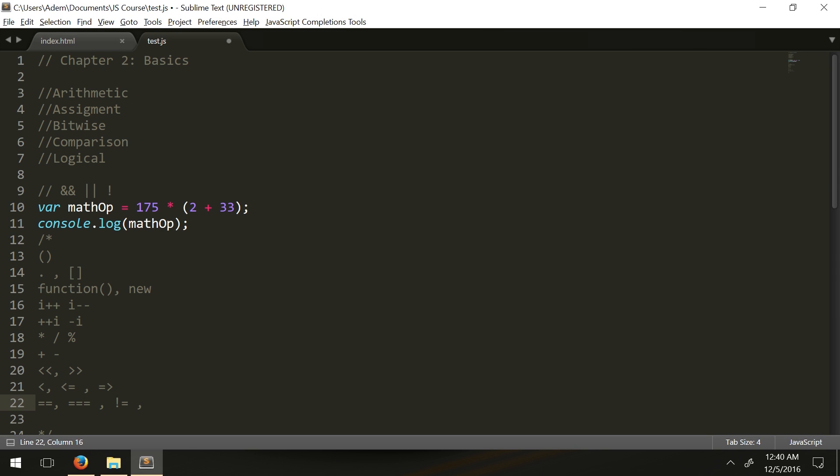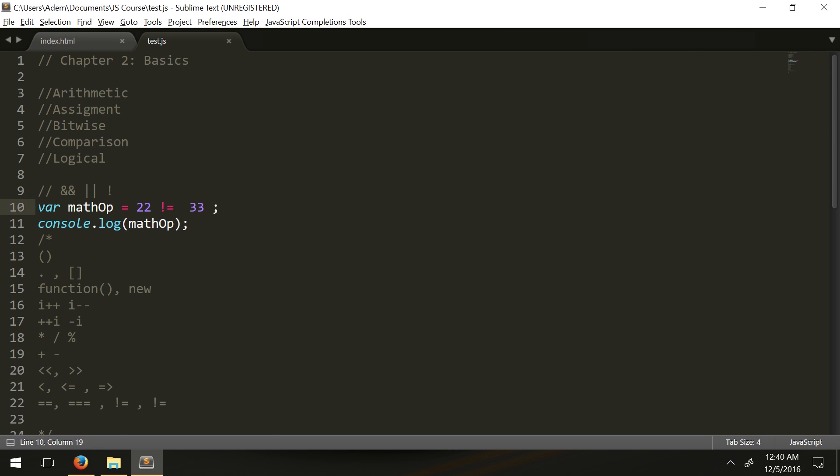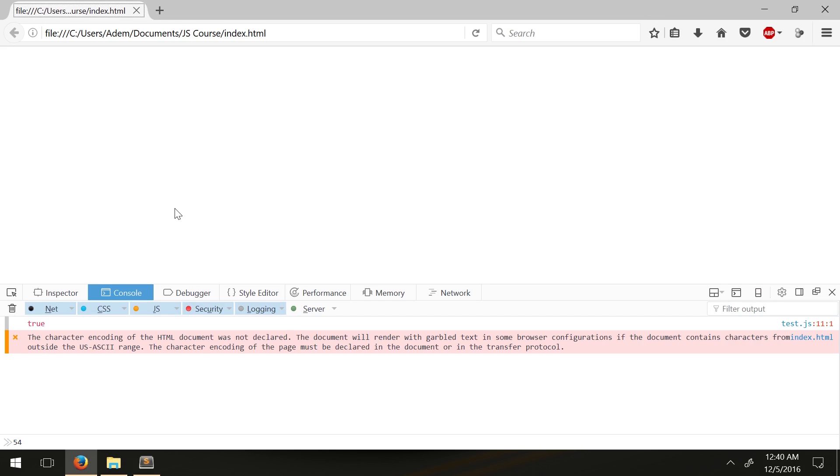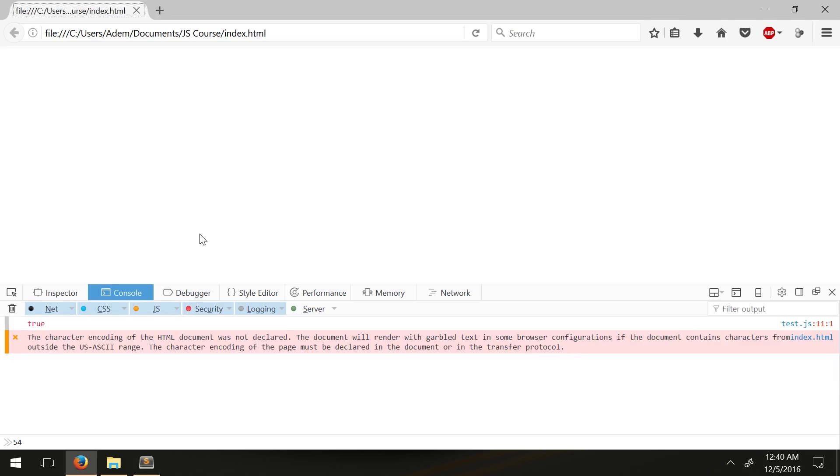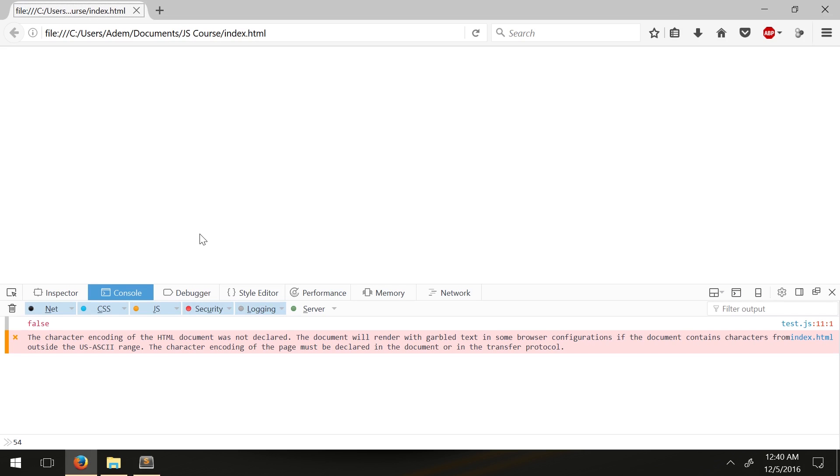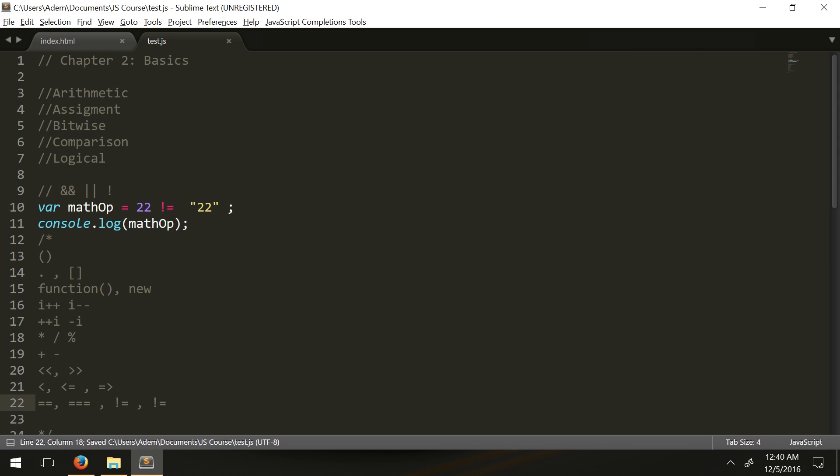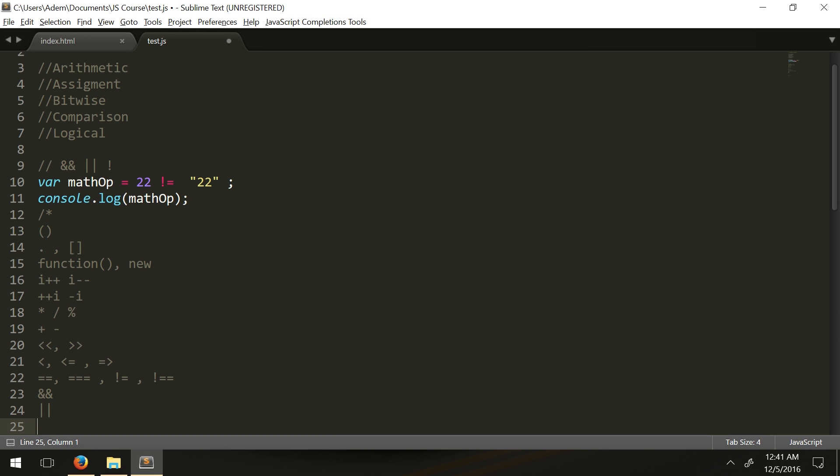Then you have the assignment operators with the equal sign. We have NOT equals for comparison, so that means you're checking if something's not equal to the other thing. You also have the NOT type operator to check the type as well. Then you have the logical operators AND and OR, and then finally the assignment arithmetic operators.